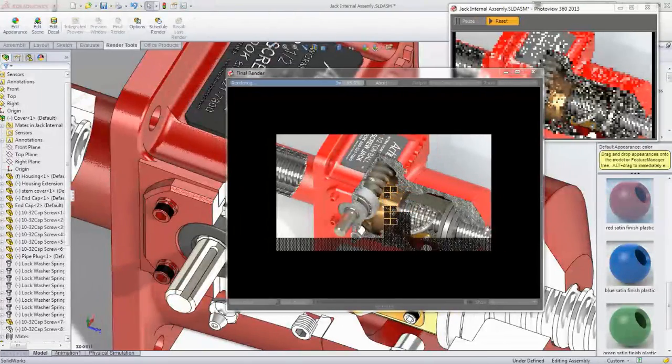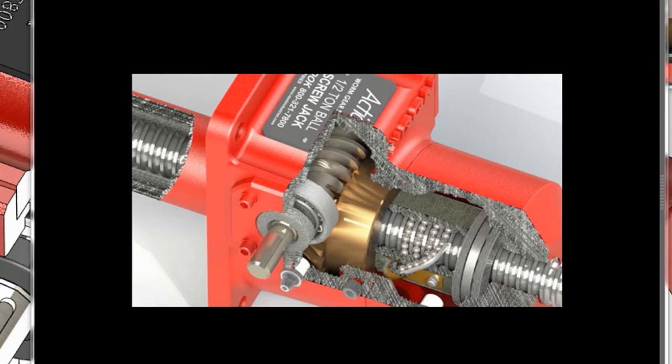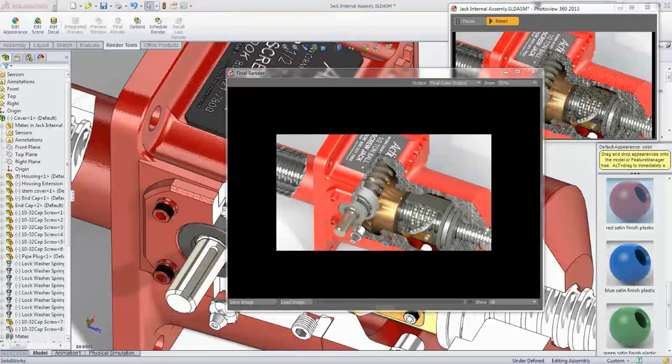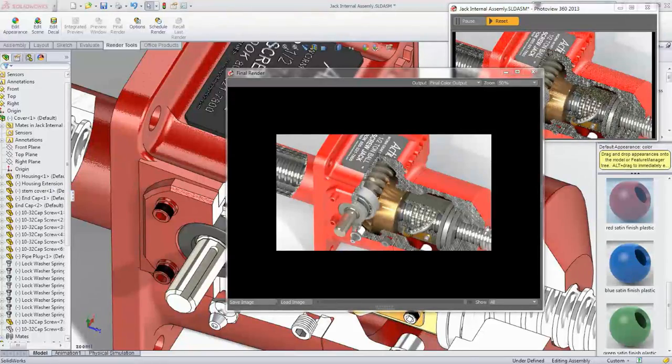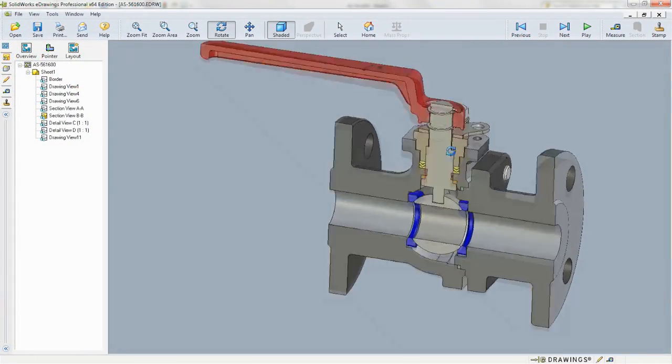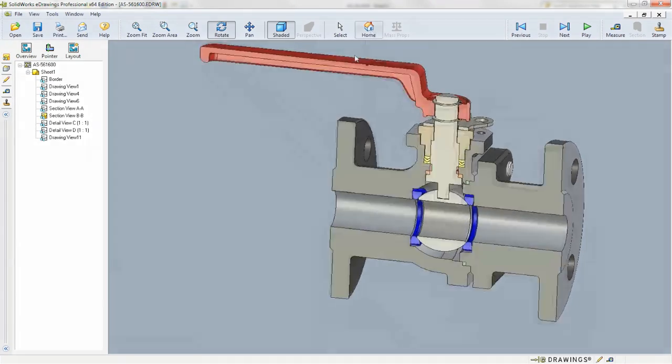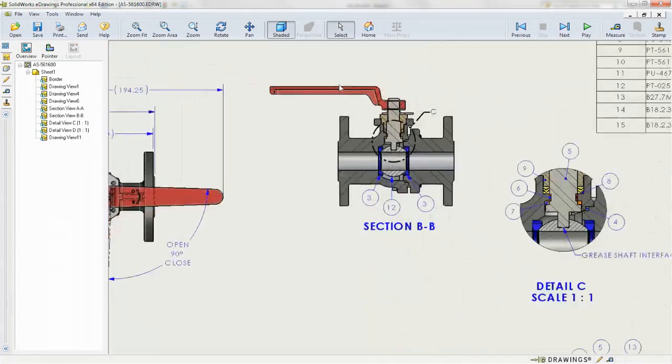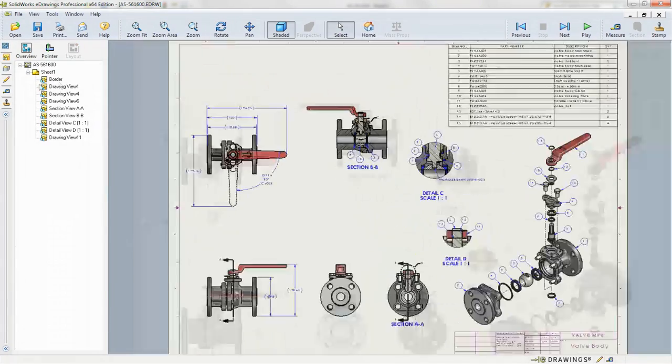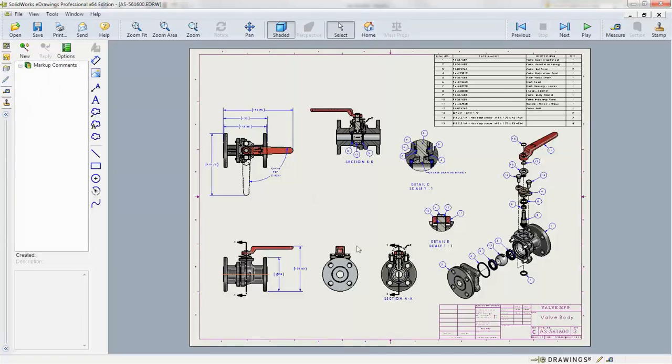When presenting to clients, having a machine they can visualize can help close the deal. With an array of photorealistic rendering tools built into SolidWorks, images, animations and even interactive 3D models can readily be generated to convey information about your proposal and greatly assist in design reviews.